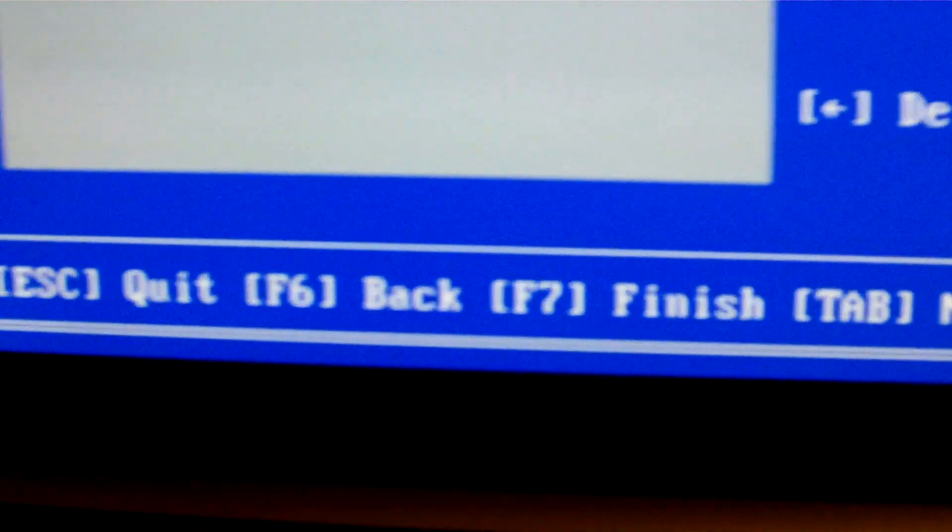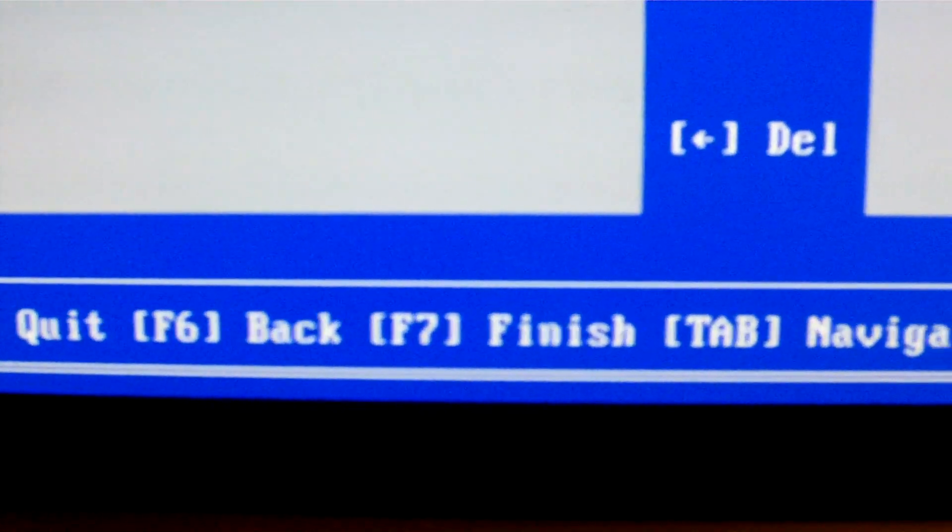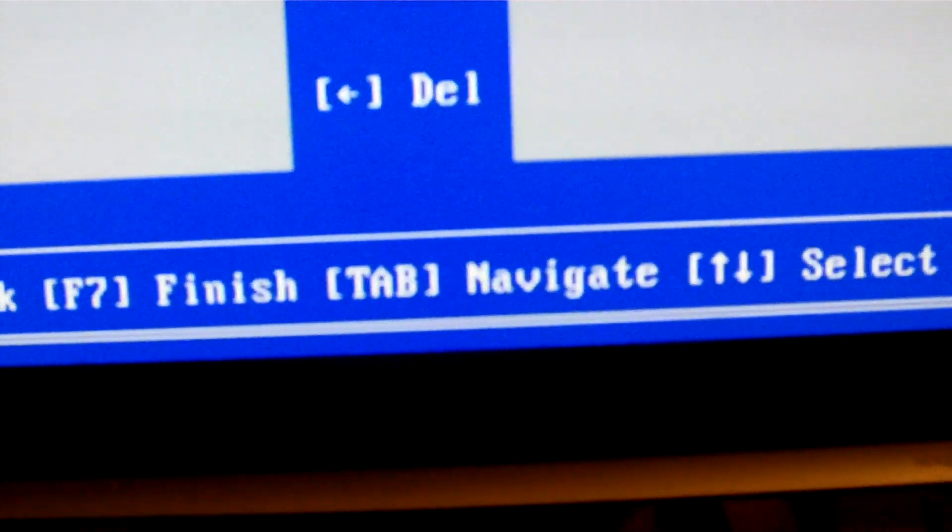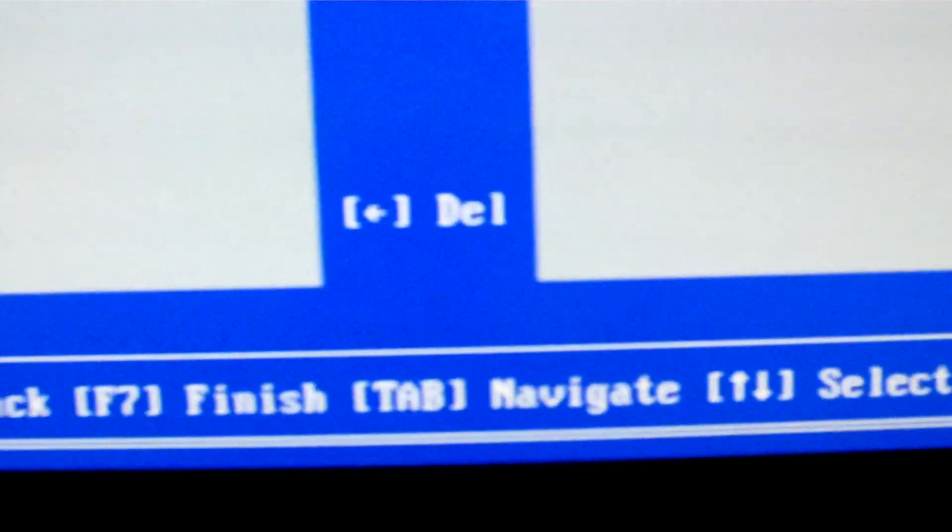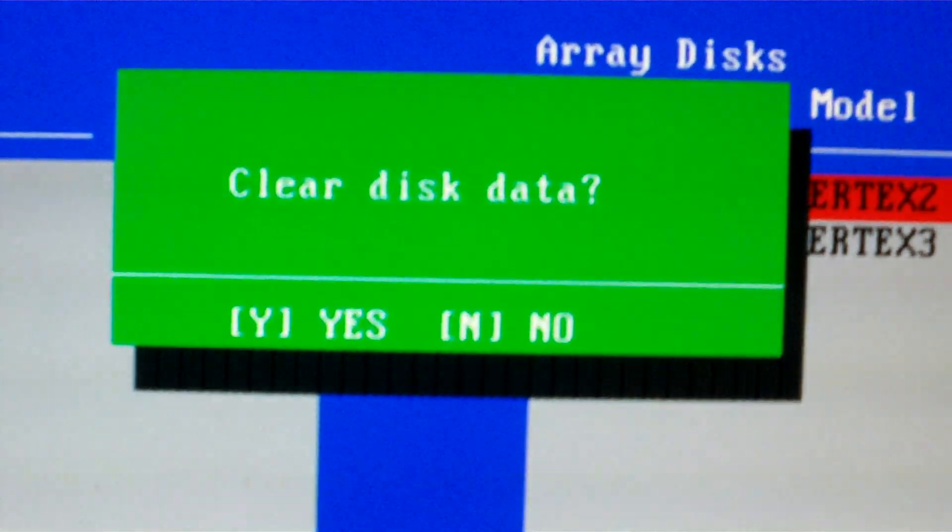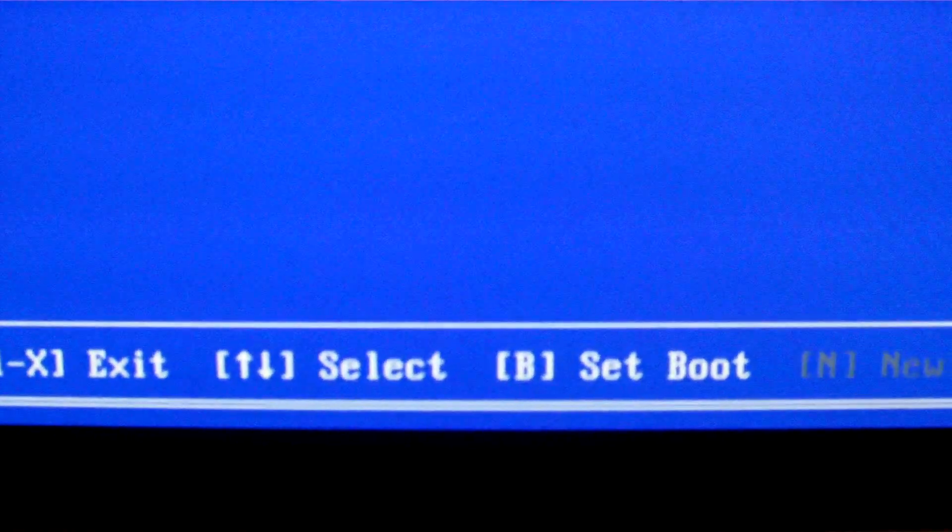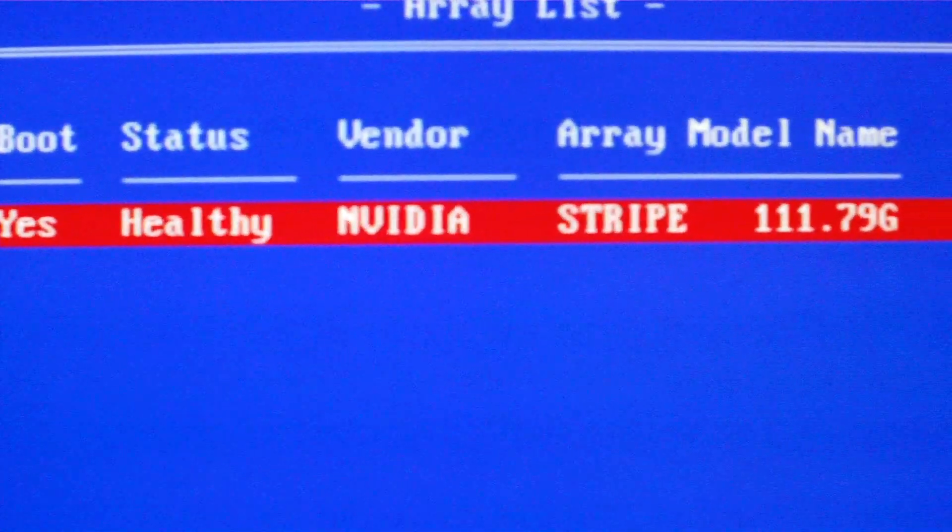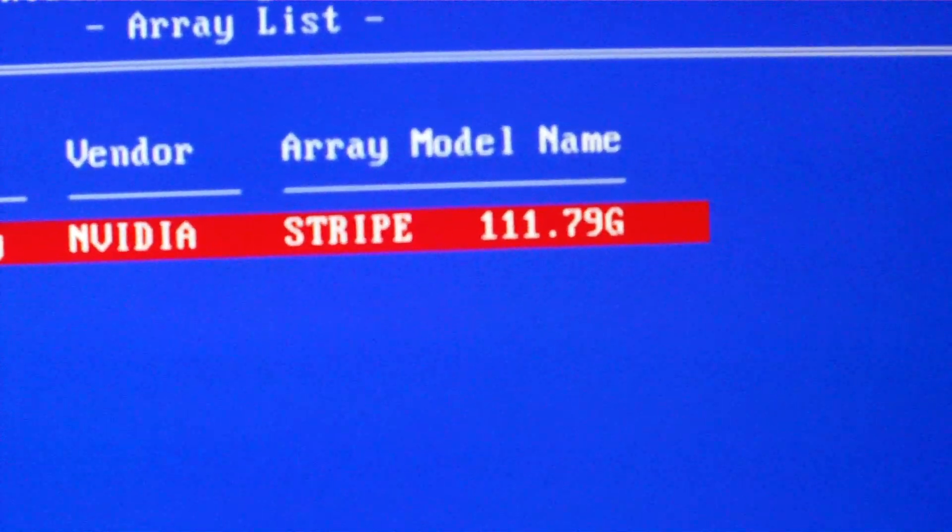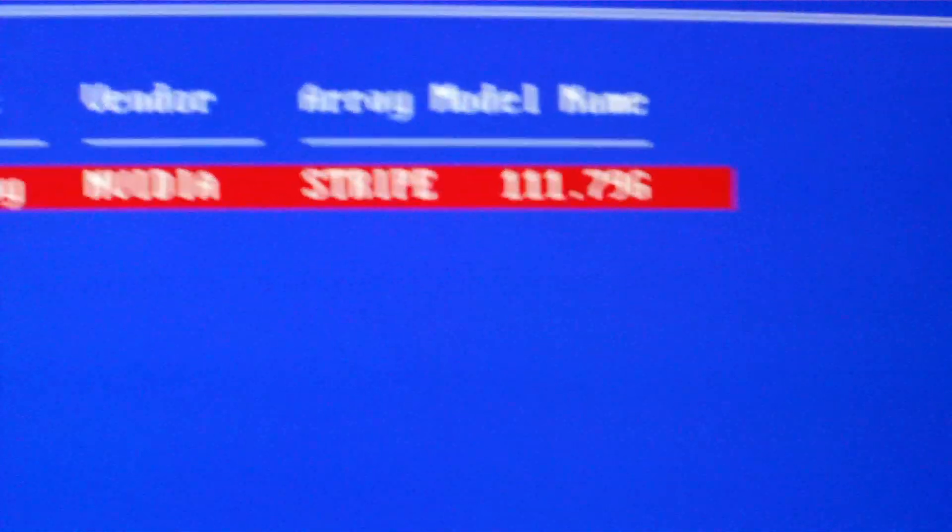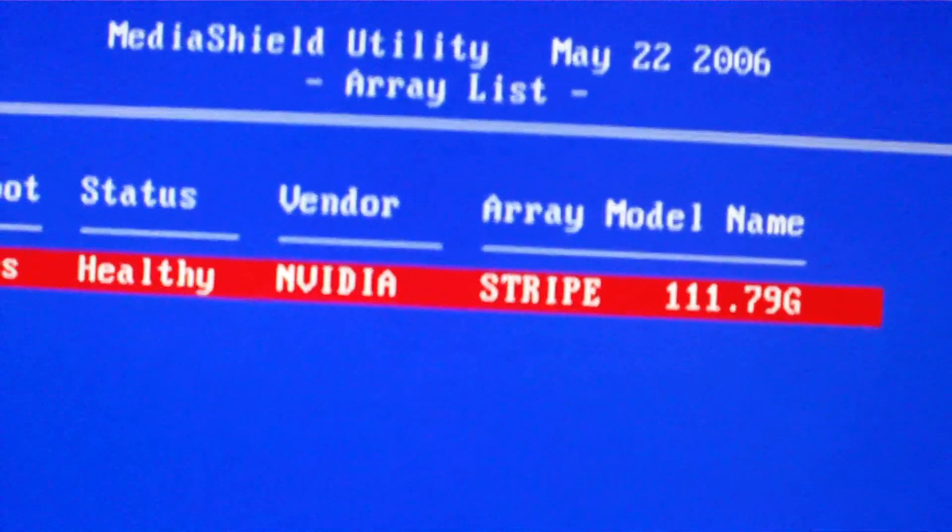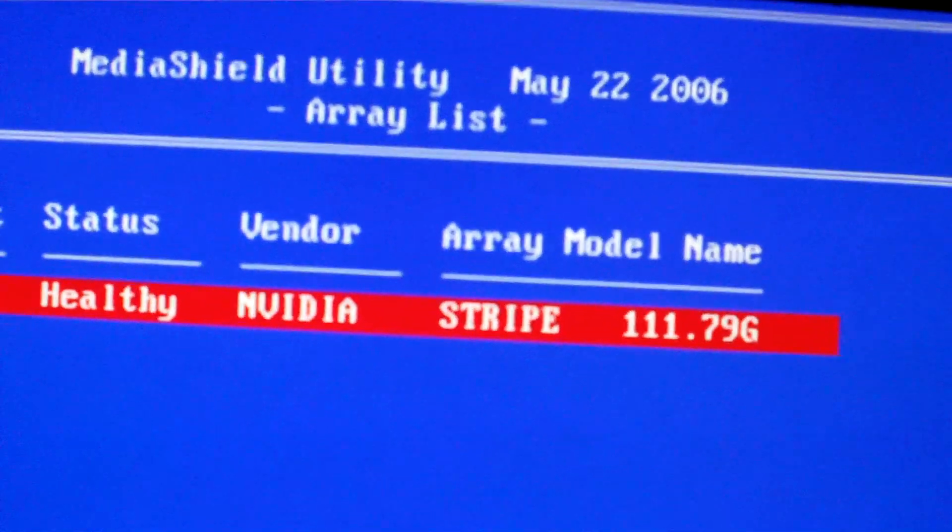Escape. Quit. F6. Back. F7. Finish. Oh, they're both as RAID Zero. I like that. Yes. Boot. B to set it as a boot disk. Yes. I want that. Boot. Healthy. Stripe. 111.79 gigs. Alright. Control-X to exit.